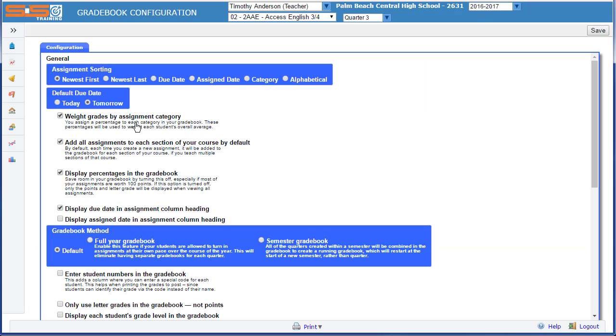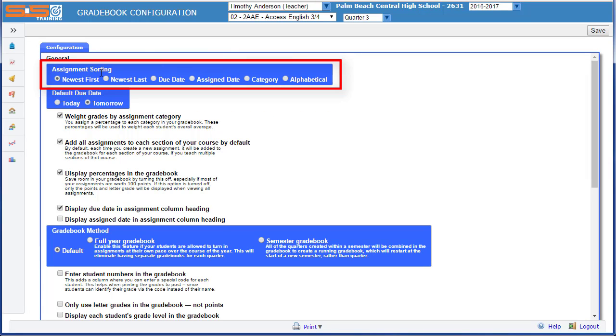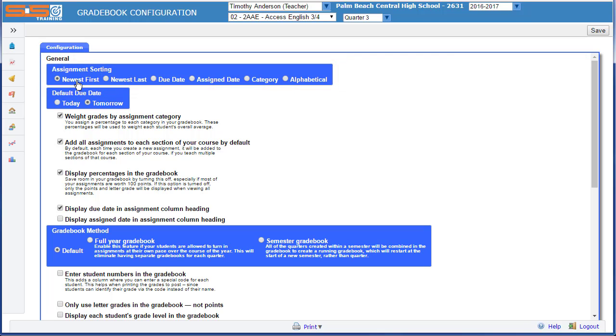One of the first things that you'll notice is how assignments are sorted. By default, they are listed with the newest assignment first, but if you'd like to flip them around so that the newest is last and the oldest is first, you can do that, or list them in order of their due date, assigned date, or the category, or alphabetical.